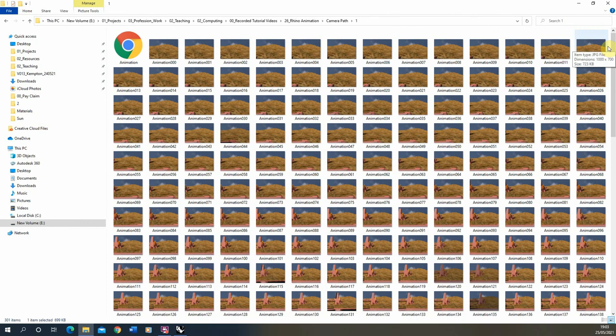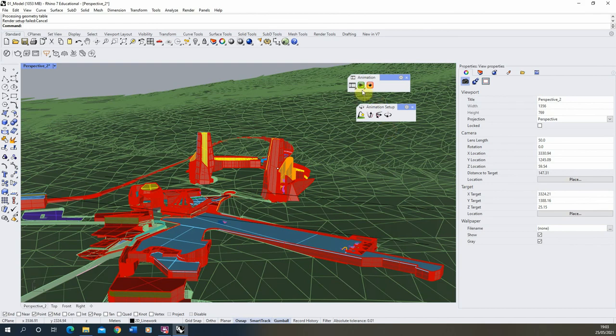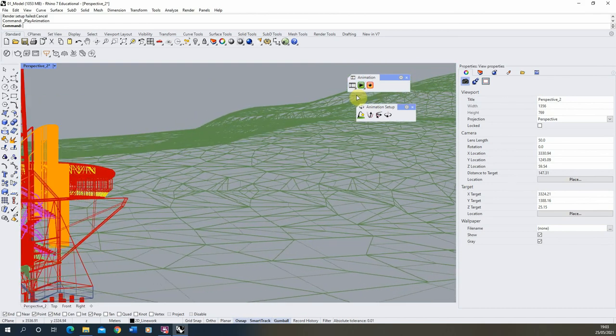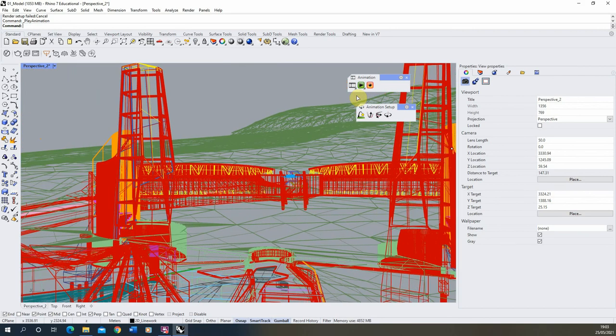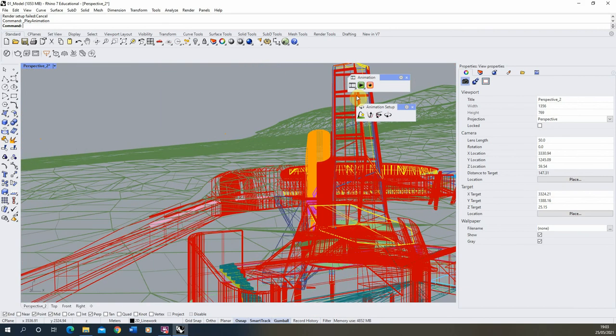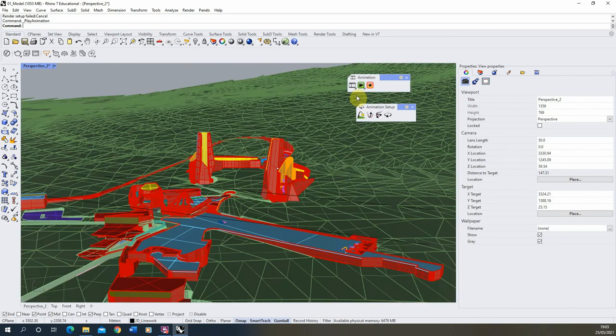Once you have those JPEG images, you need to stitch them back together into an animation. I've already done a video on how to use After Effects for this process and I'll put the link in the description. I hope you found this video helpful — it's just a quick introduction on how to do a camera path animation in Rhino using the built-in renderer. If you want to check out more videos on setting up animations in Rhino or general Rhino modelling, please feel free to check those out on the channel. Thanks for watching.